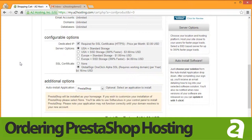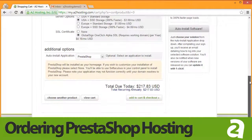In this section, you can also choose our SSD storage option, which can increase your page load speeds by up to 300%.